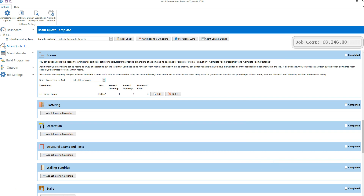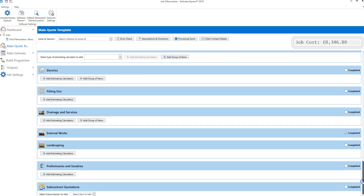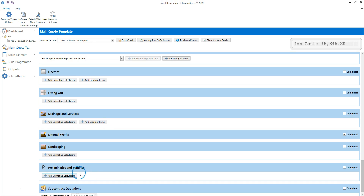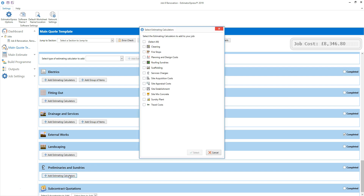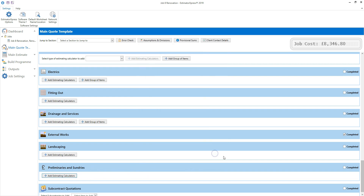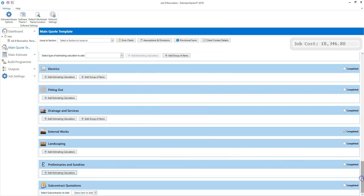You can add multiple rooms to your quote template and estimate different tasks for each one as required. If you scroll to the bottom of the main quote template, you'll see that you can add sundry costs using the preliminaries and sundries section — click add estimating calculators to add items such as scaffolding and management costs. You can also add subcontract quotations using the subcontract quotations section of the quote template.